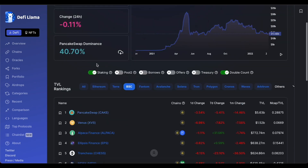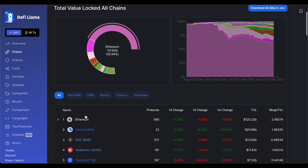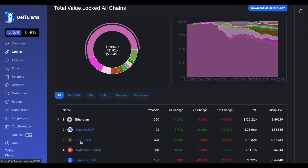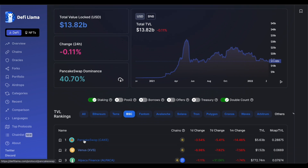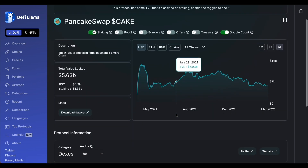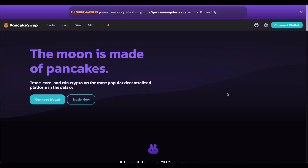So we're on DeFi Llama right here. We went to chains and now we're looking at BSC. BSC is number three and has $13.8 billion total value locked in their whole ecosystem, which is actually impressive. Number one on BSC is PancakeSwap, so let's go ahead to PancakeSwap and see what we could do there.